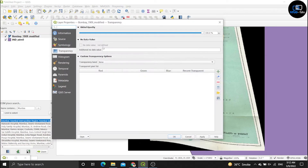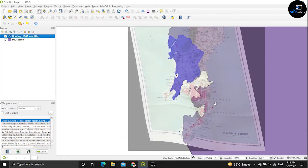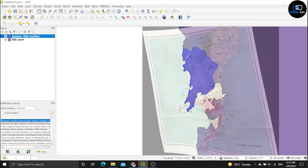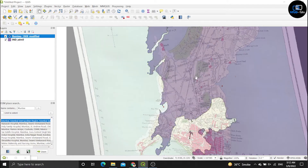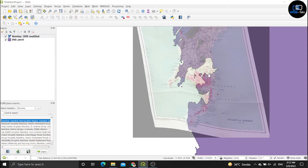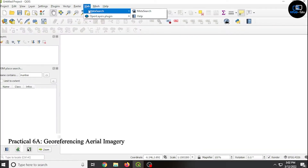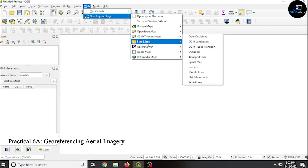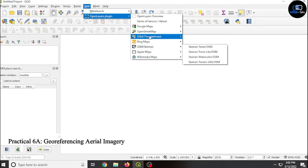Right-click on the layer, click properties, and go to transparency. Click on transparency and adjust it, then click apply and OK. You can see the result. Now click on the web menu, open layer plugin, and click on OpenStreetMap.